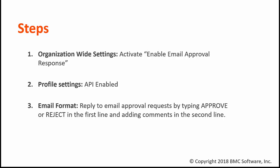The second step is related to profile settings. In the profile, we need to activate the checkbox 'API Enabled.' And the third step is related to the email format.